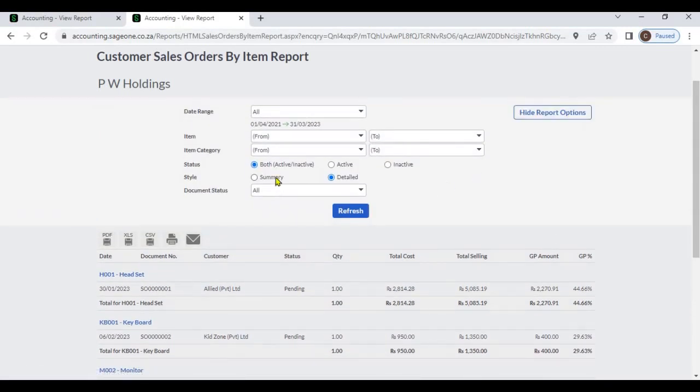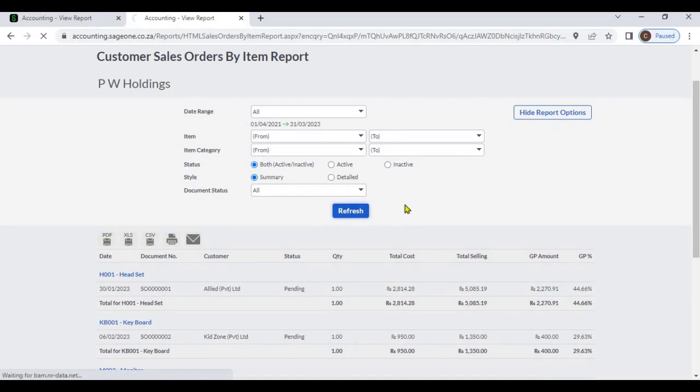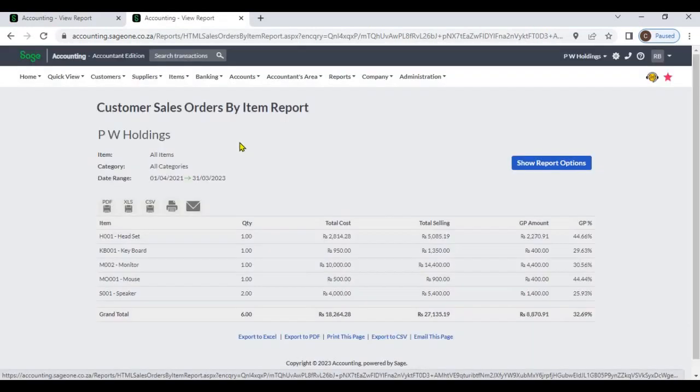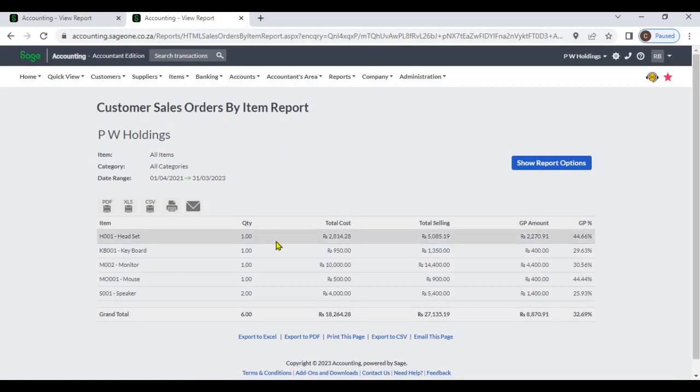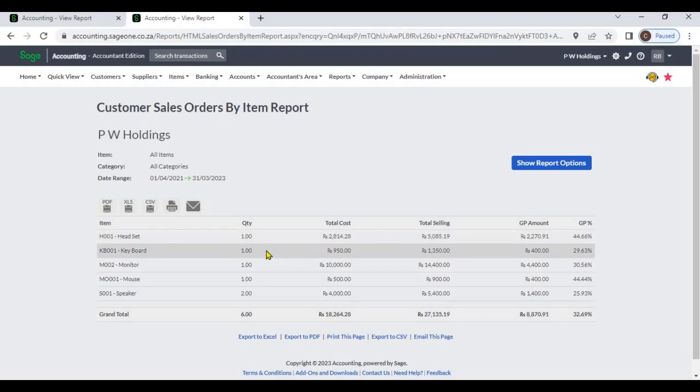You can generate summary report in customer sales orders by item report. In this summary report you can view one line for one item.